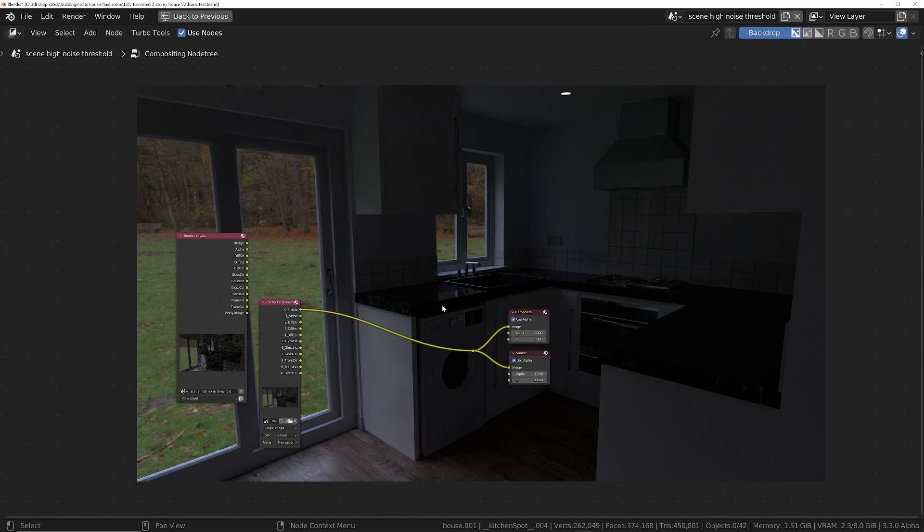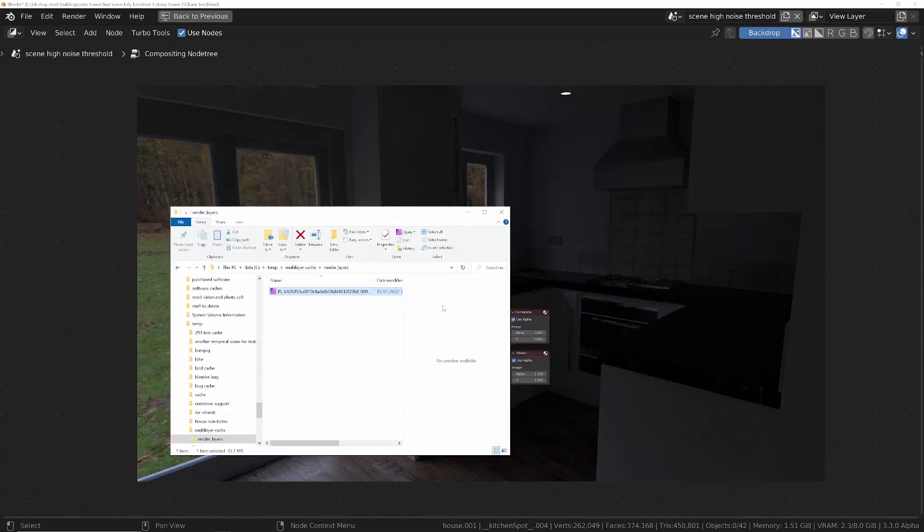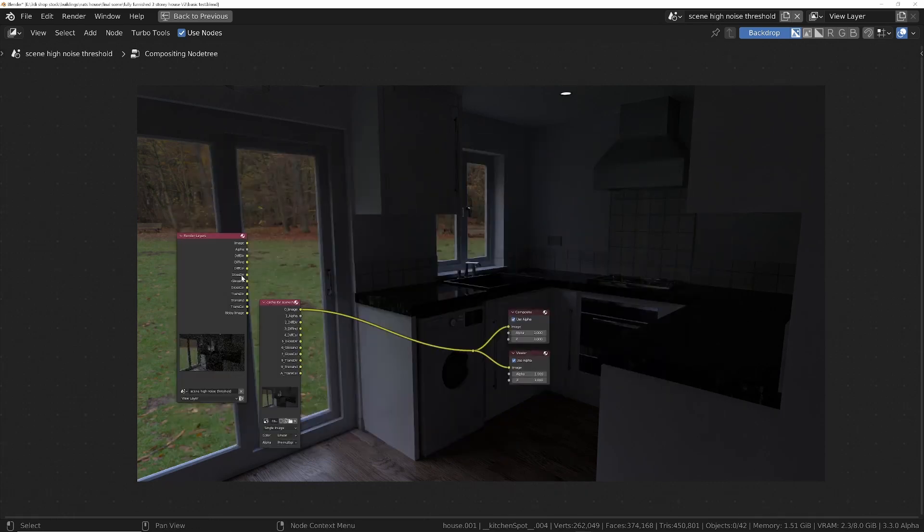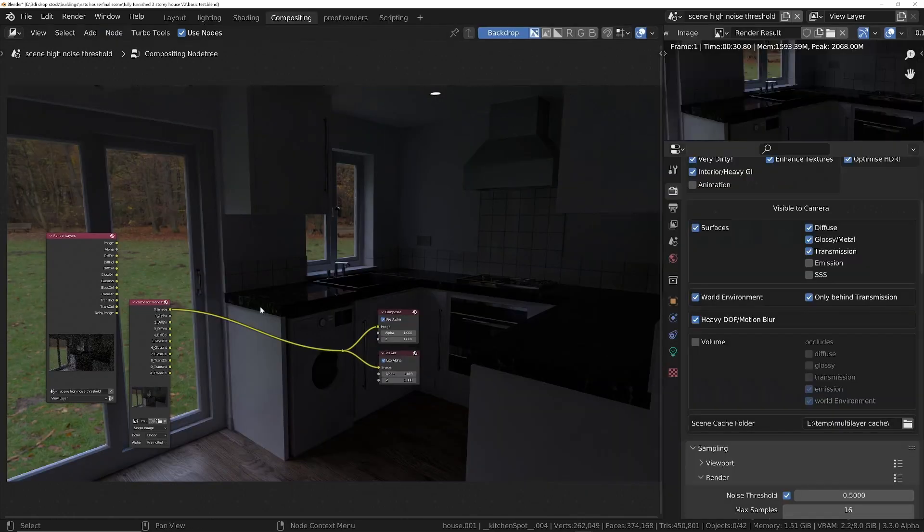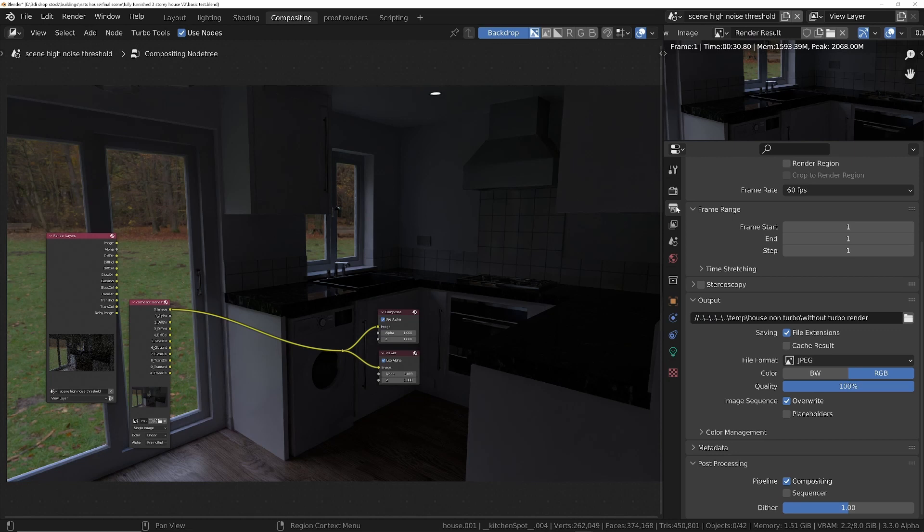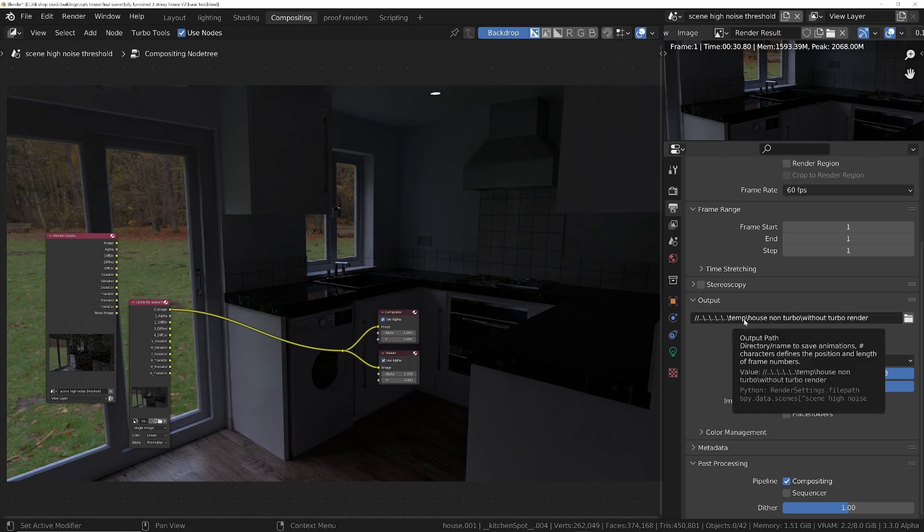So very important, just to recap: when exporting multiple layers, use the Turbo Render cache instead of the open EXR multi-layer in Blender's own output.